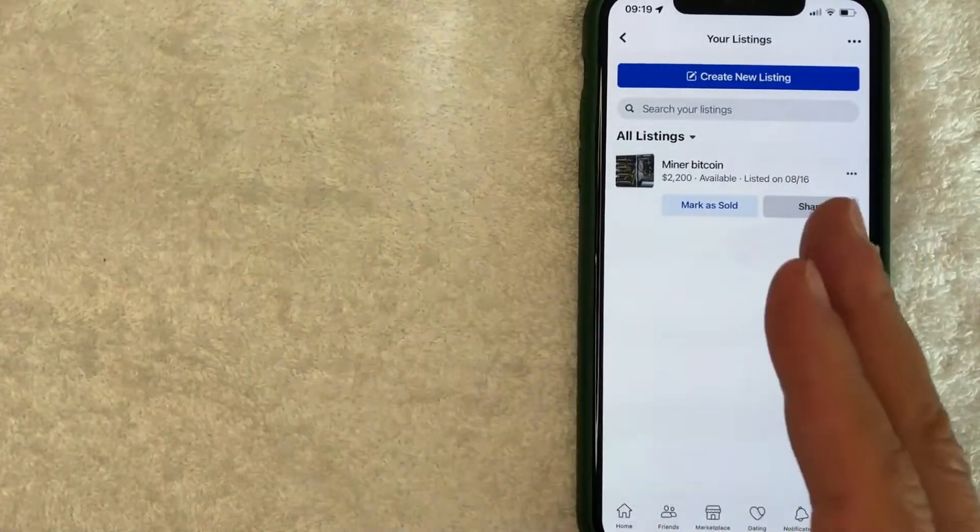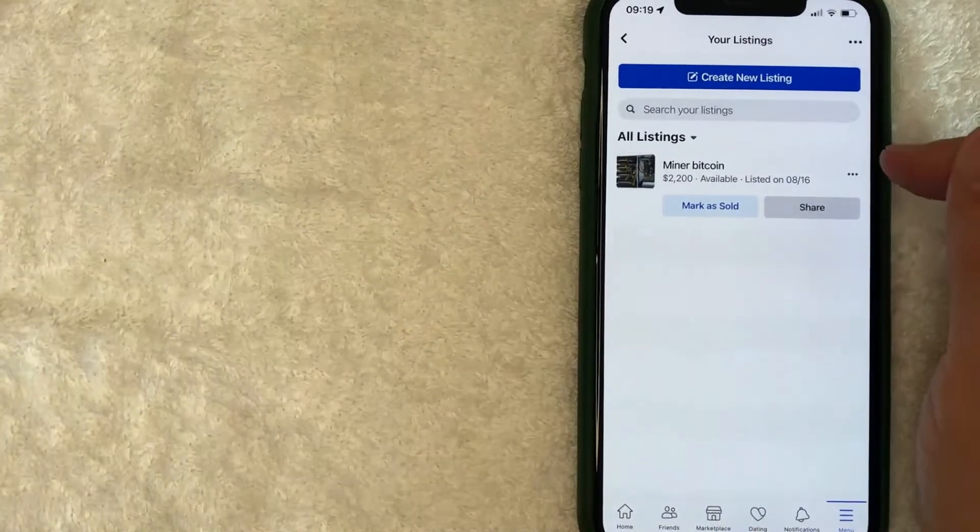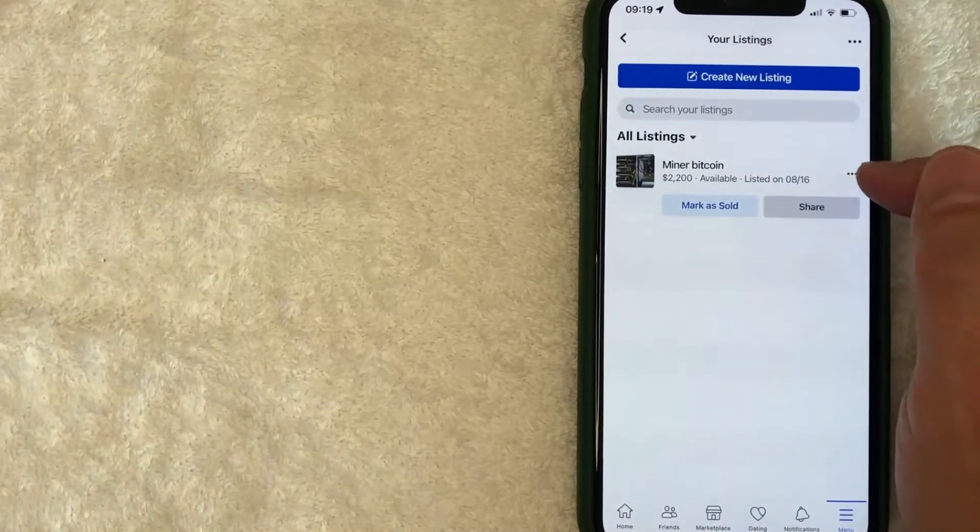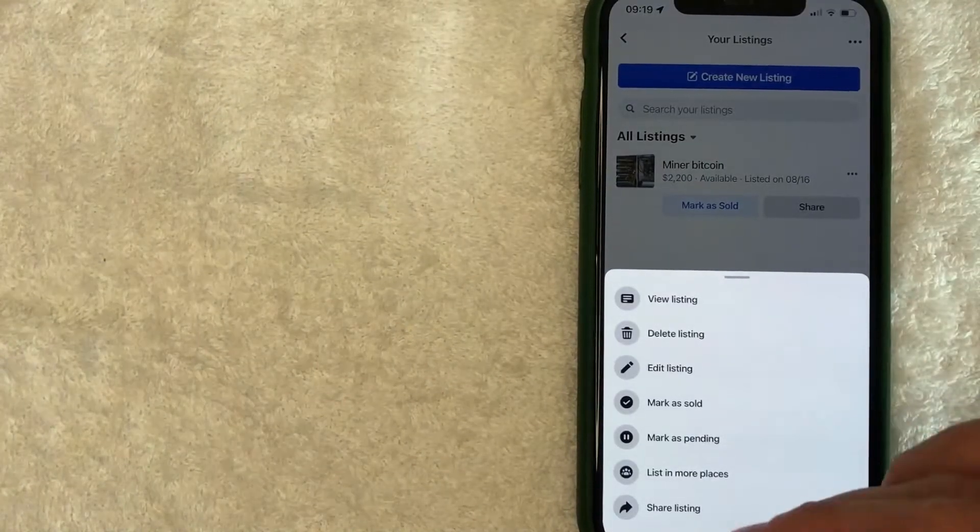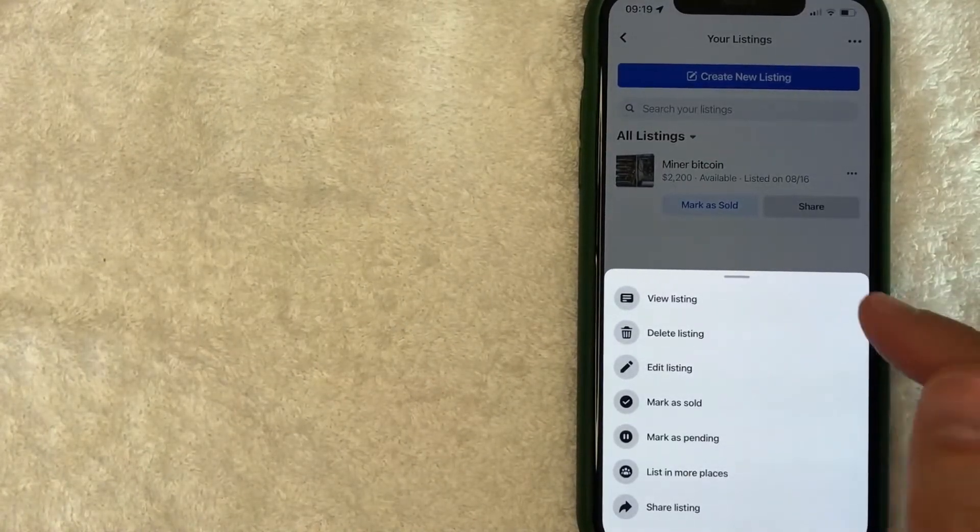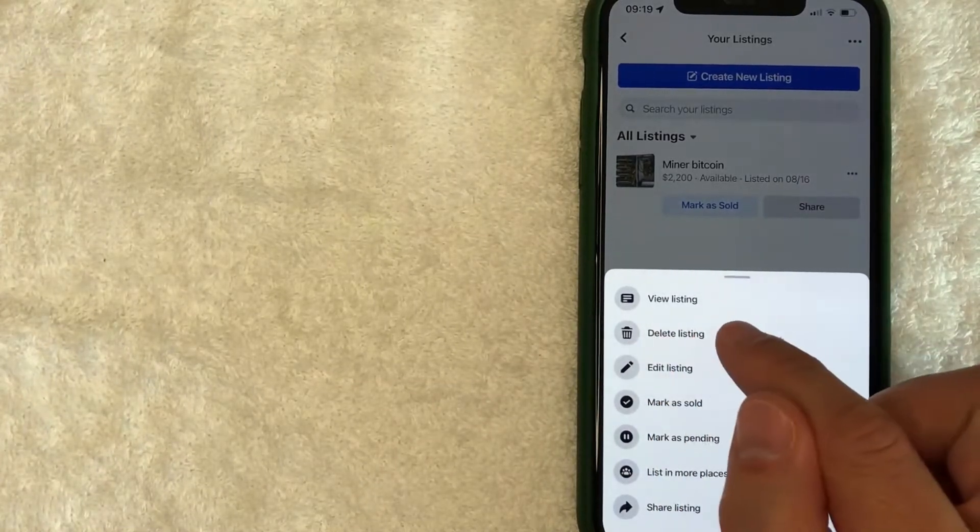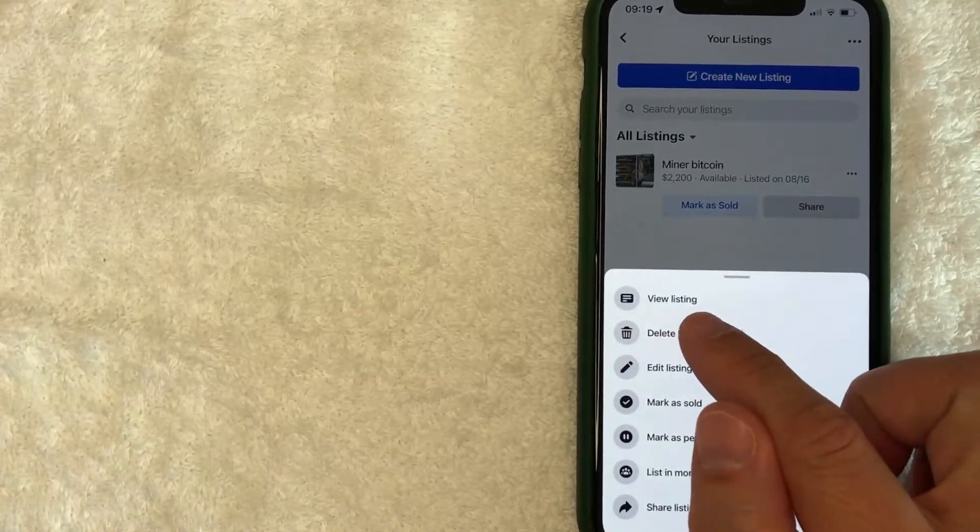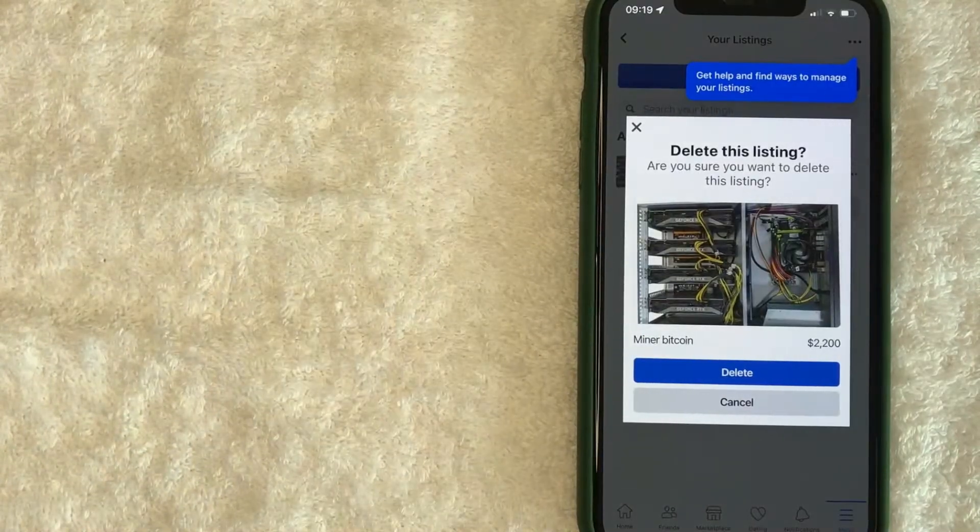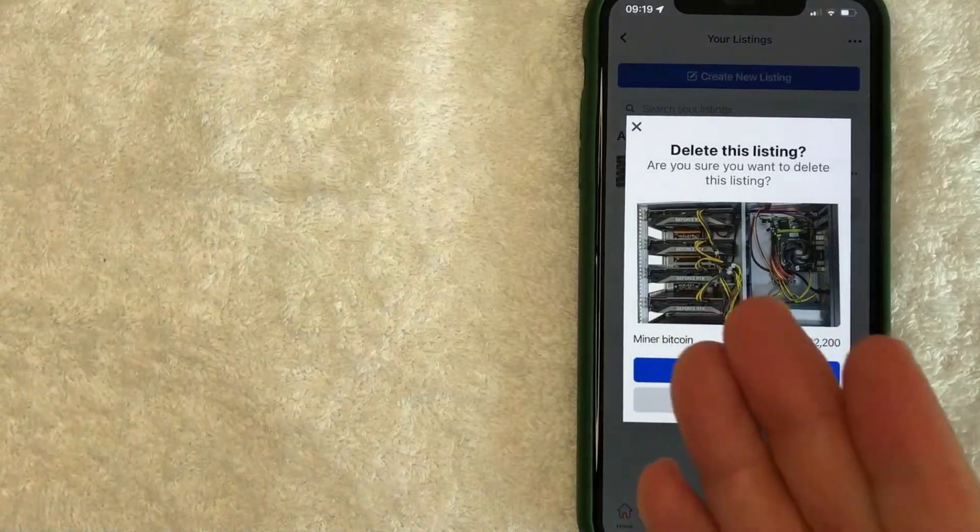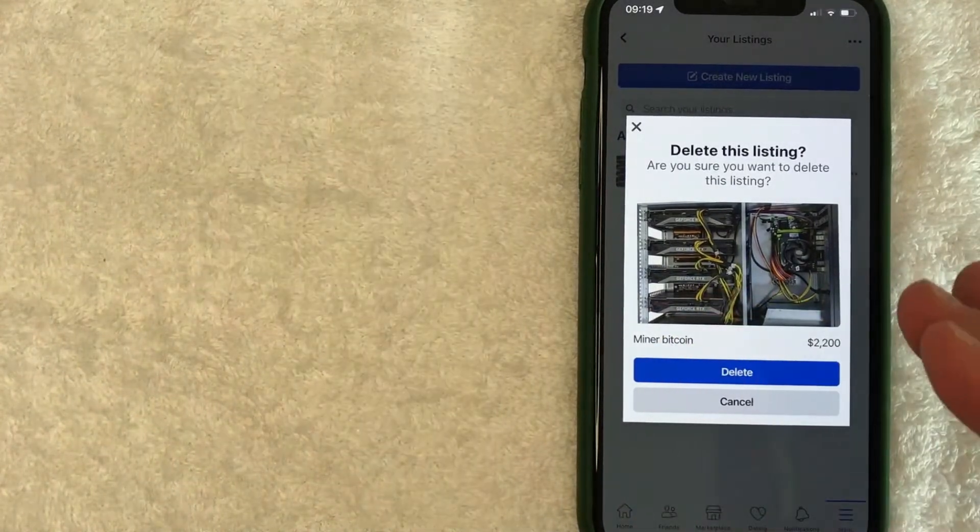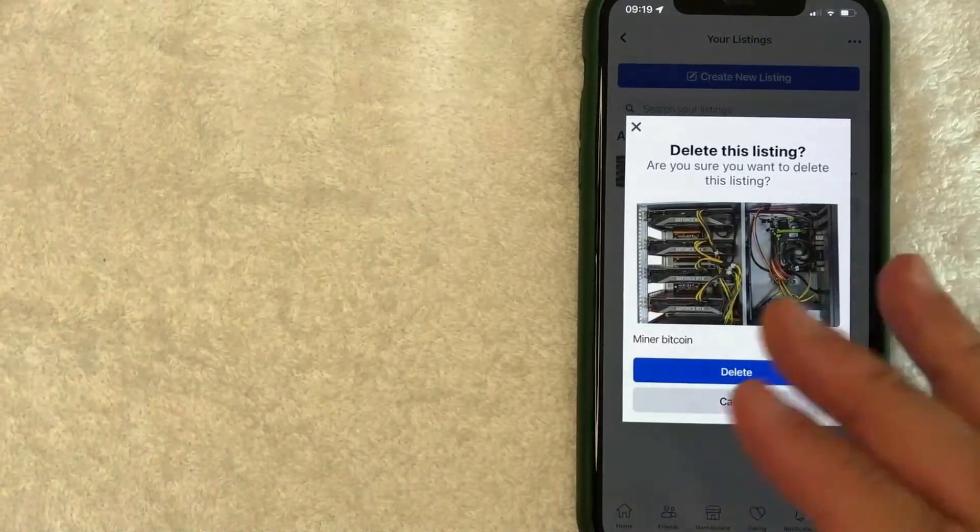However, if you want to simply delete the Facebook Marketplace listing, click on these three little dots here on the right. You're going to get this drop-down menu. Look for this button right here called 'Delete listing'—it has a little trash can. Next, you'll get this warning. You need to confirm that you're sure you're going to delete this listing.